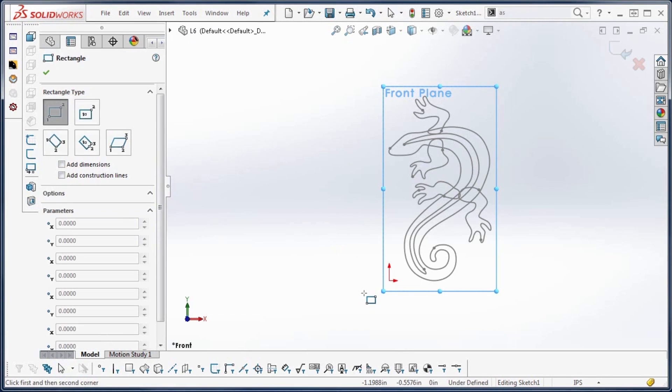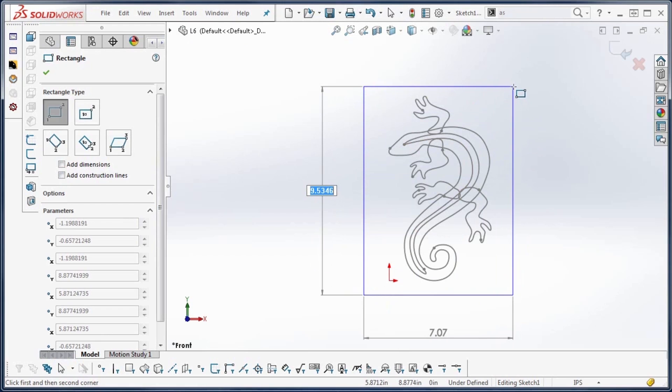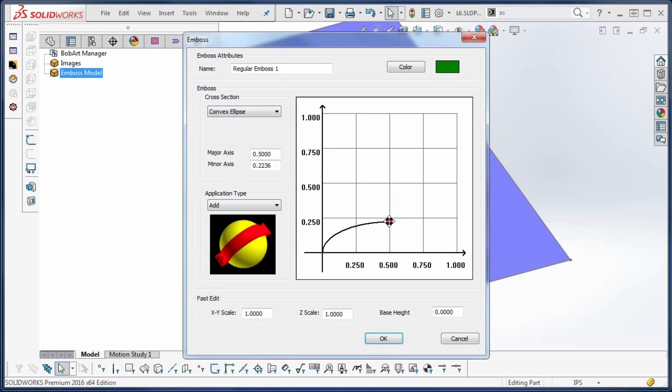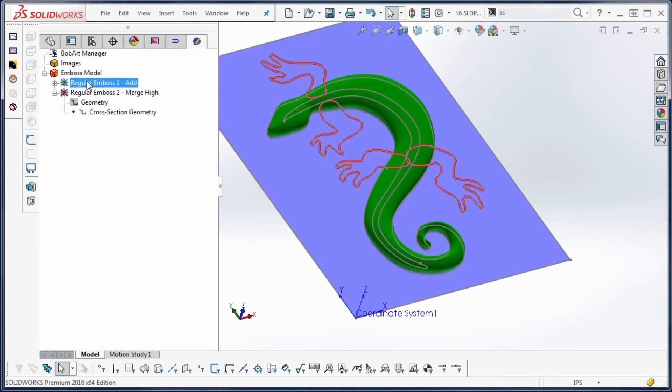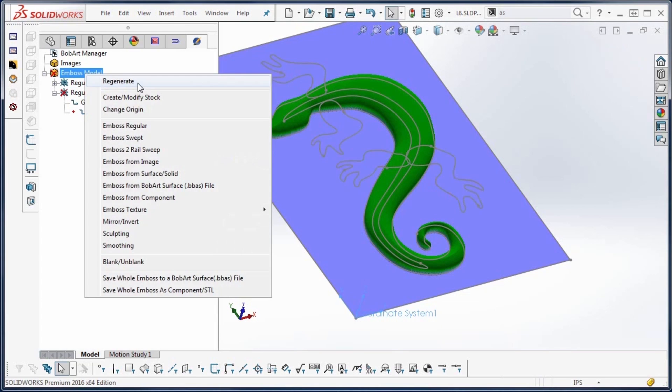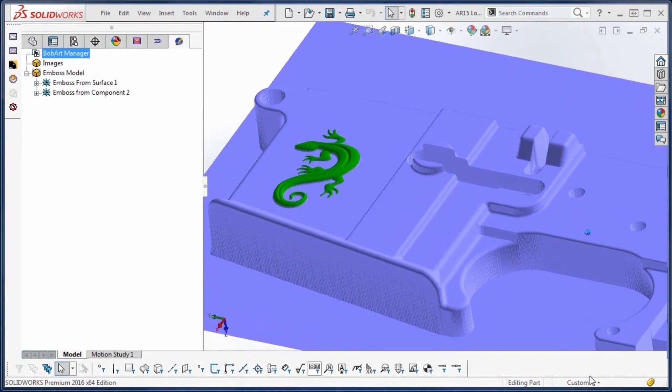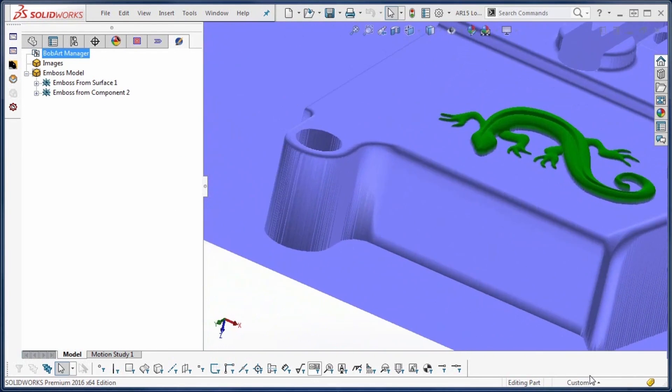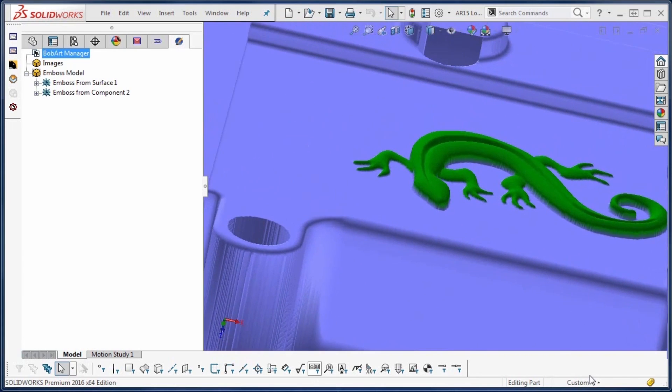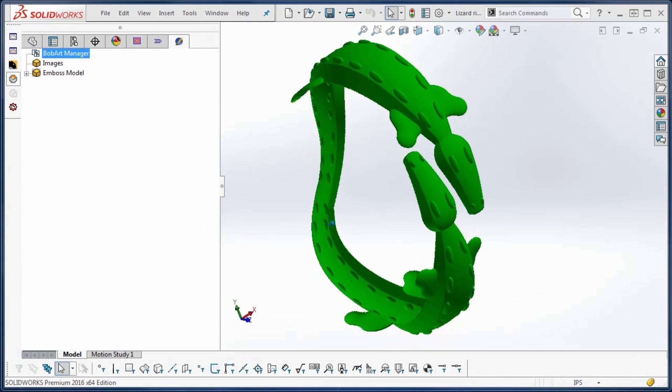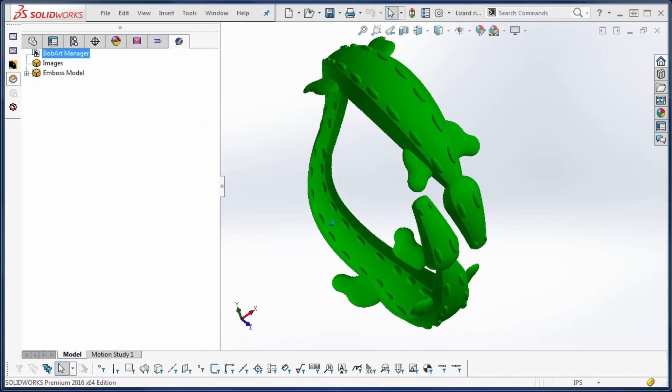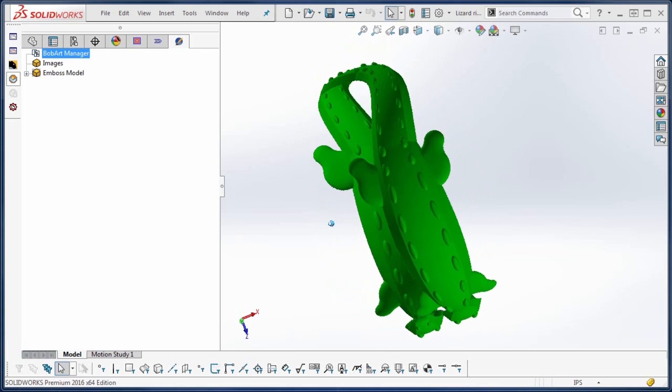Simply take a 2D design imported into the BobArt add-on and use the embossing tools to create beautiful 3D components. Then take those components or multiple artistic components and apply them to a completely separate model. You can even take an embossed component and wrap it to a 3D model.